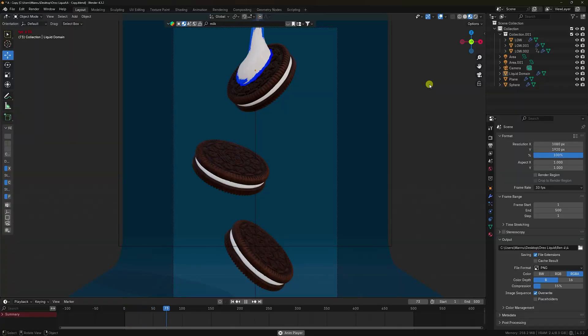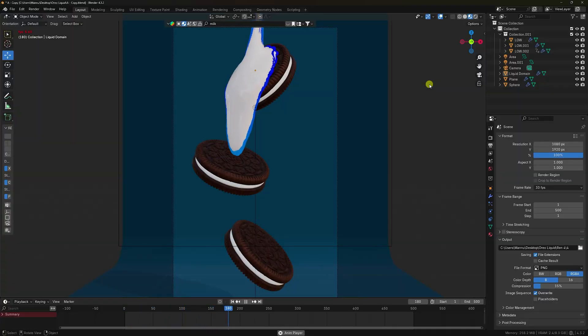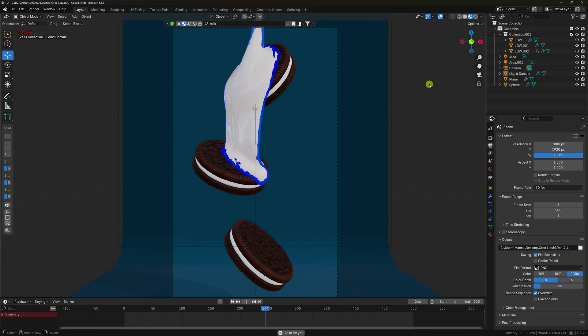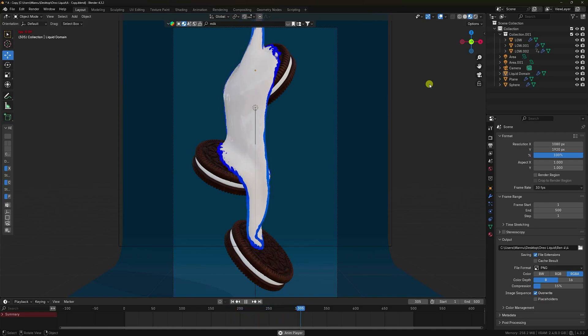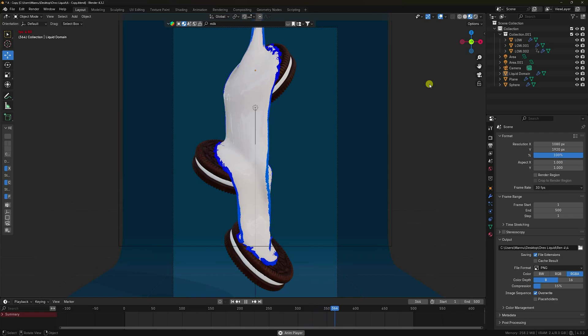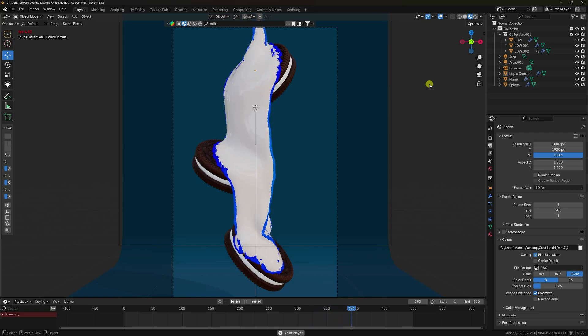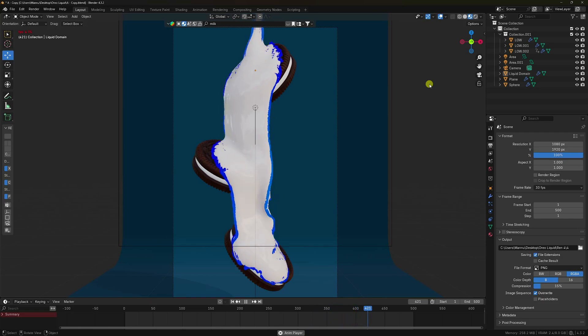Welcome back to my channel for tutorials. Today I'll teach you how to create smooth liquid simulation animation without using any plugin or add-on. See, that's my really simple work.